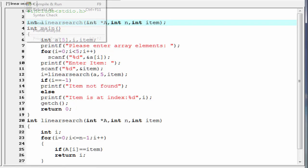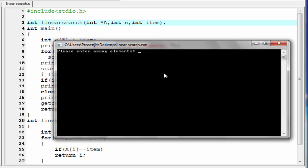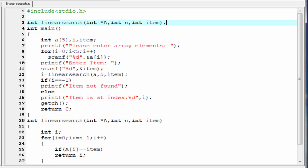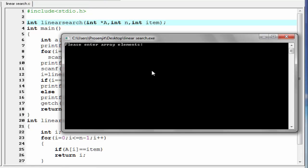Let's check the output. After compiling and running, we enter the array elements 7, 6, 2, 3, and 5, then enter item 5 — it prints "item is at index 4". Running it again with the same array and item 1, it prints "item not found".